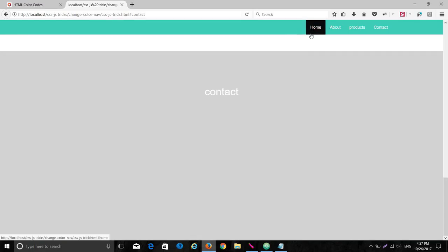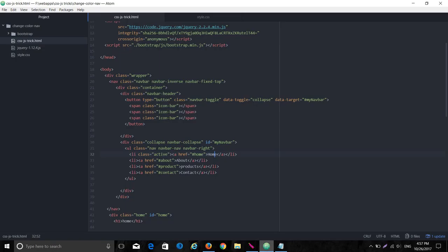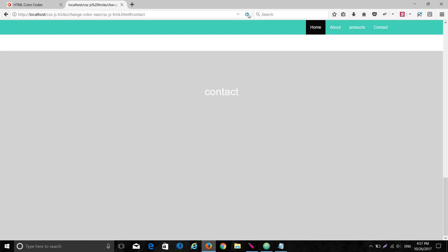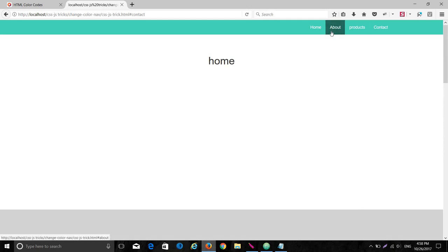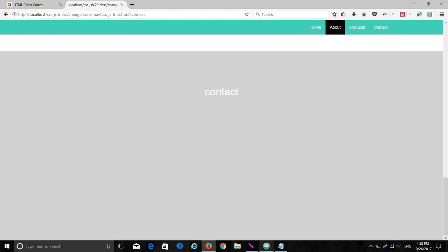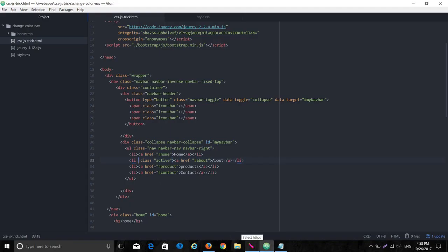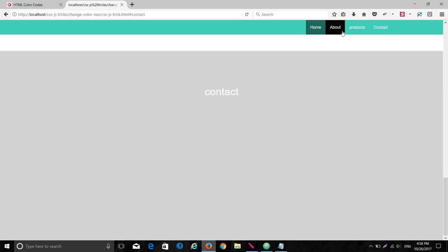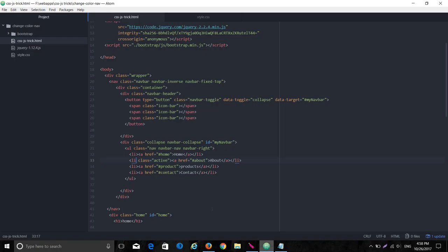Setting the 'active' class changes the background color to black for the current page's nav item. This works fine for a multi-page website, but for a single-page website, we can't manually change the class each time according to the section we are in. So we need a simple trick to change the background color of the navigation item according to the section currently being viewed.